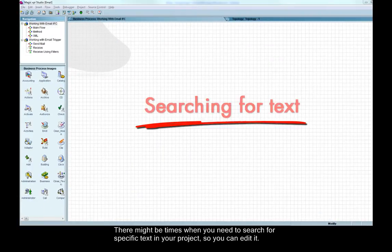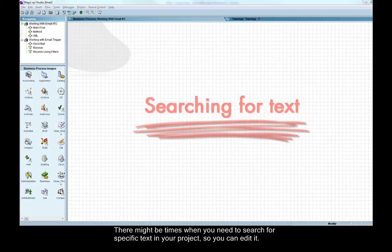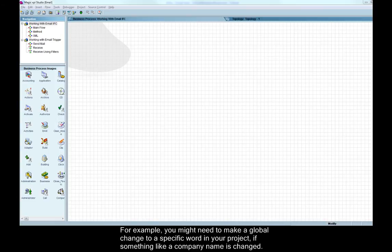There might be times when you need to search for specific text in your project so you can edit it. For example, you might need to make a global change to a specific word in your project if something like a company name is changed.